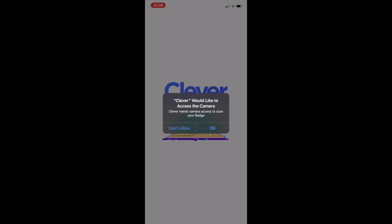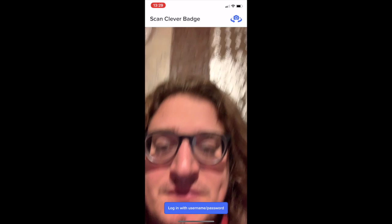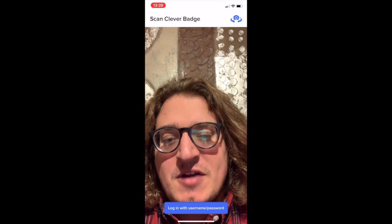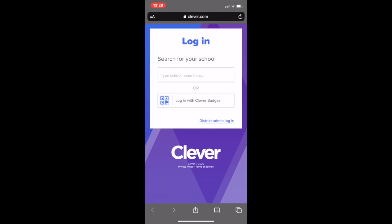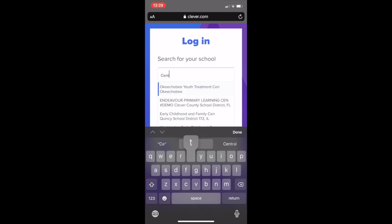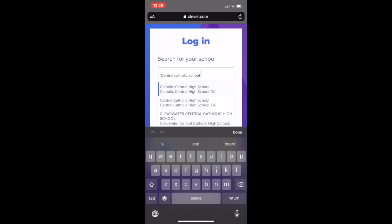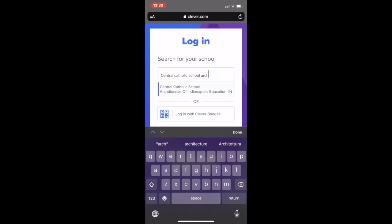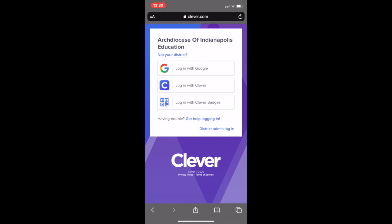Once it's downloaded, you click on it and give it access to the camera. The reason it's asking for camera access is not for a selfie — it's because if you had a Clever badge, you could use that. But we're actually going to log in with the username and password using the button at the bottom. It'll bring you out of the app into a browser, because Clever controls internet traffic through a browser like Google Chrome or Safari. We'll type our school name in as "Central Catholic School," then type A-R-C-H just like last time, and we'll have Archdiocese at the top.